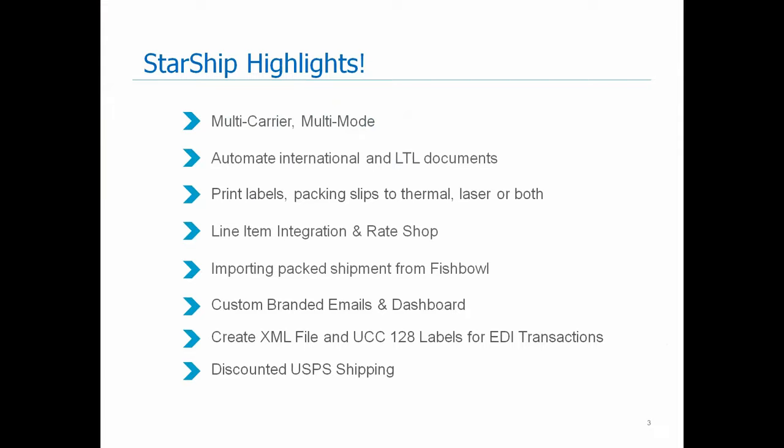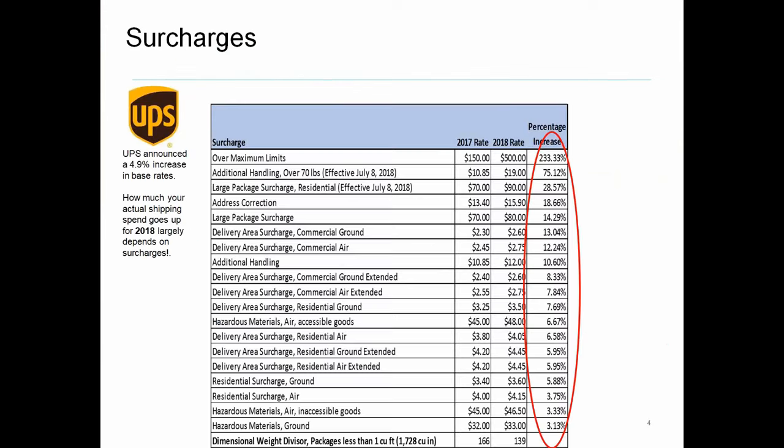And then last but not least, as a Starship user, we do provide discounted post office shipping. So you do have the ability to get discounted rates through Starship. We partner with a company called Visible Supply Chain that offers you those rates. Two workflows I'm going to get into today, one being a simple parcel workflow with UPS and then doing a rate shop comparing it to what you would see in comparison to post office. And the other I'm going to get into more of an LTL and international workflow.